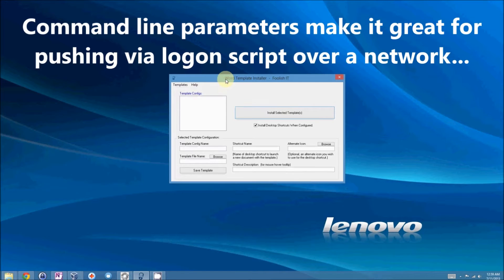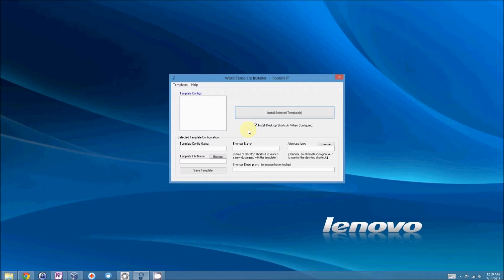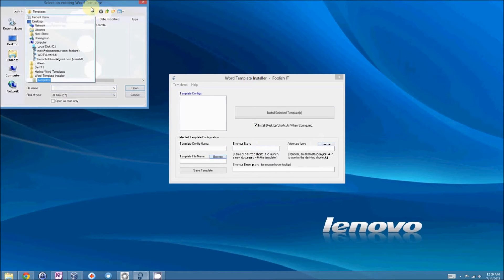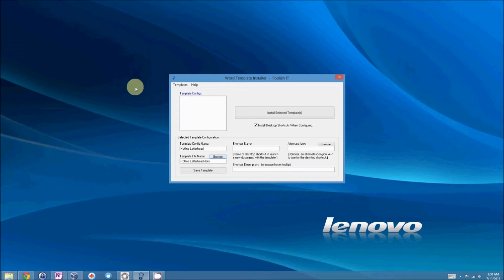So, let's get started. I'll show you both ways of doing things. First off, when you launch the program, you have nothing, so what we need to do is get a template. I happen to have some templates handy. So, I'll just browse and select a template. That's called Hotline Letterhead.